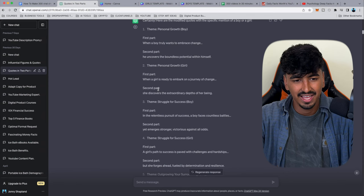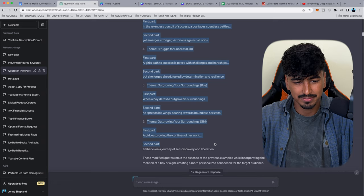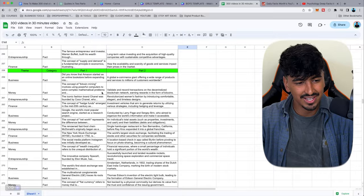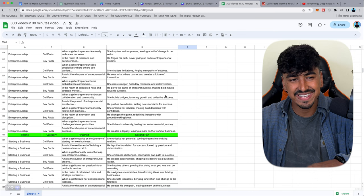We ask ChatGPT to make those recommendations, then ask it to categorize them into an Excel-style format. We export that into Google Sheets — I've made 300 of these and it took me five to ten minutes, literally no time at all. Once you've taught ChatGPT how you want to structure these, it's actually really easy to generate so many videos in such a short time.